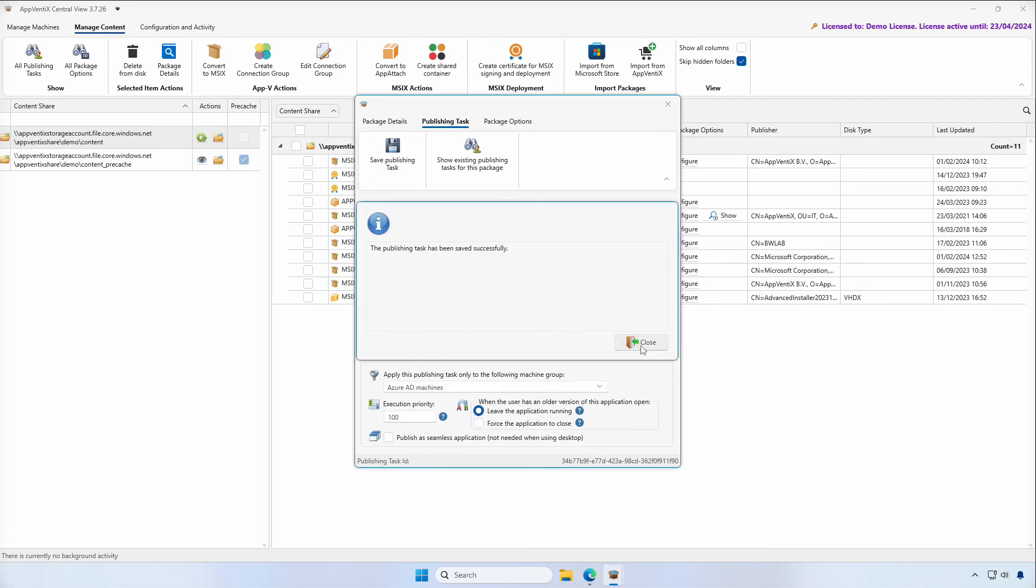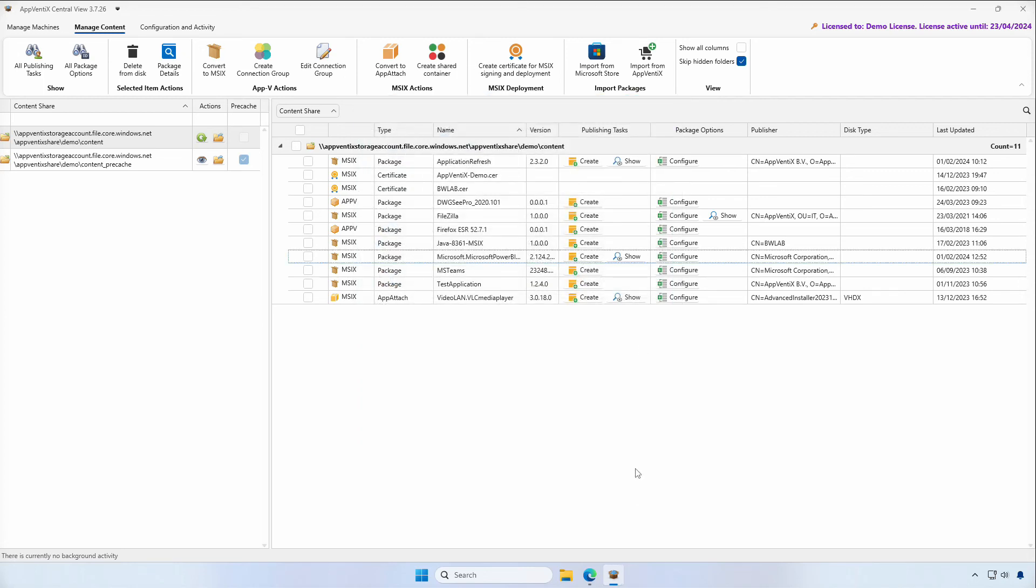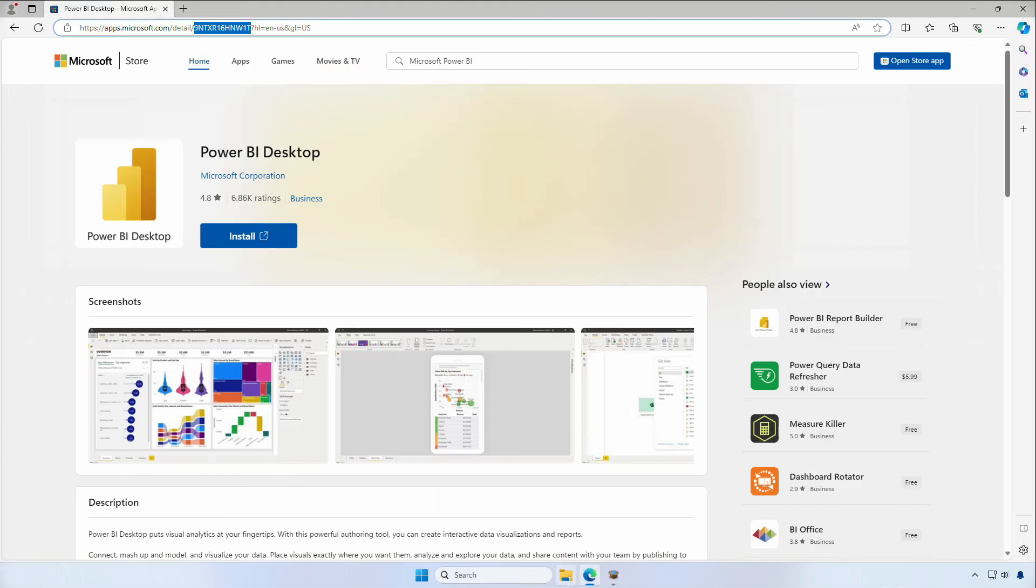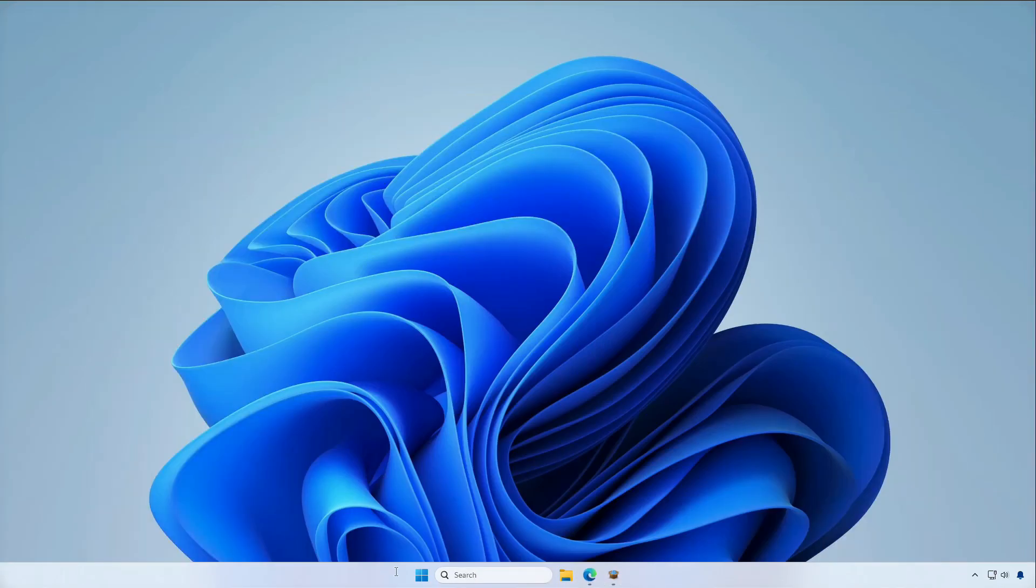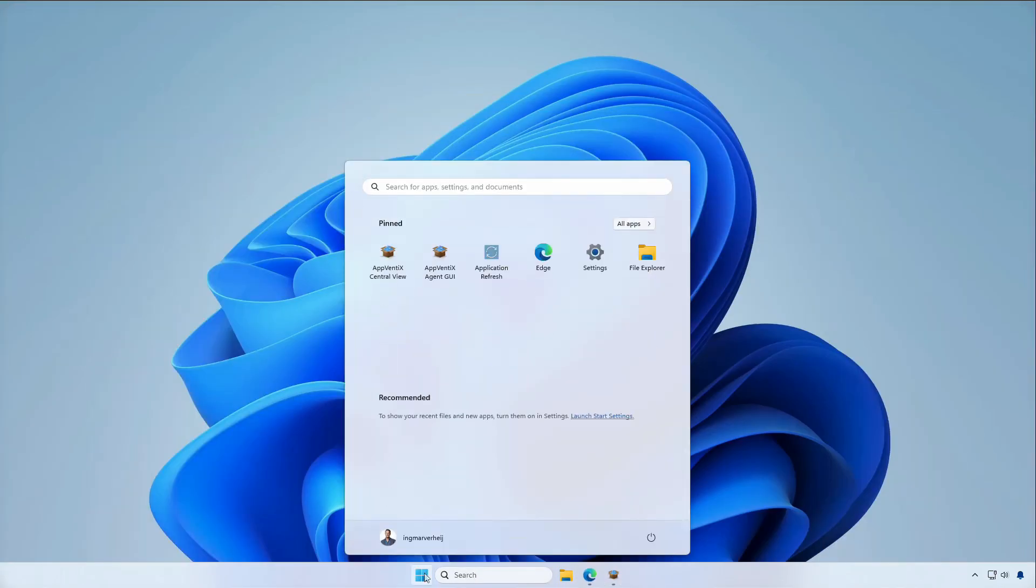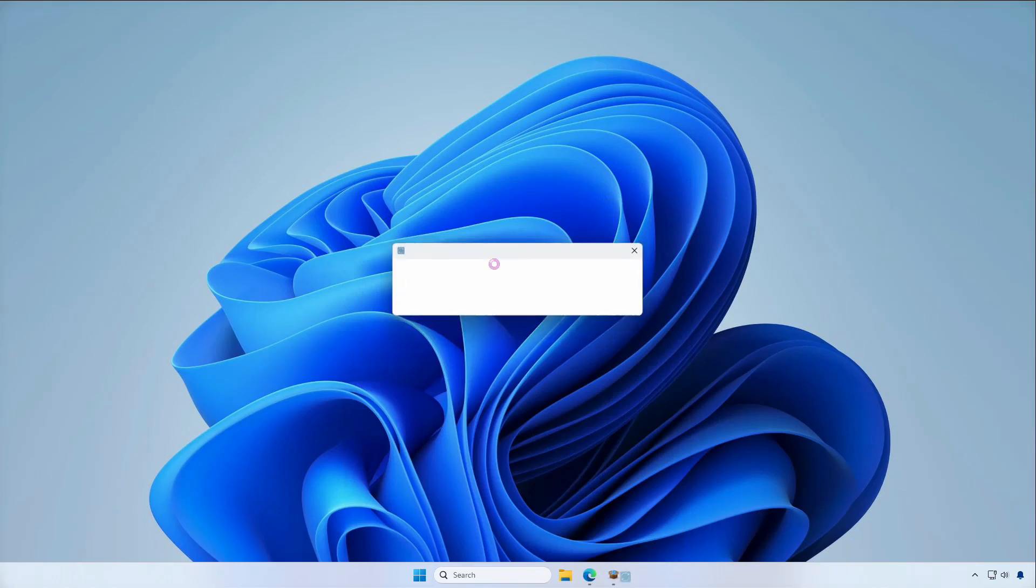After we create the publishing task, the application is automatically distributed to your users. We'll click on Application Refresh to expedite this process.